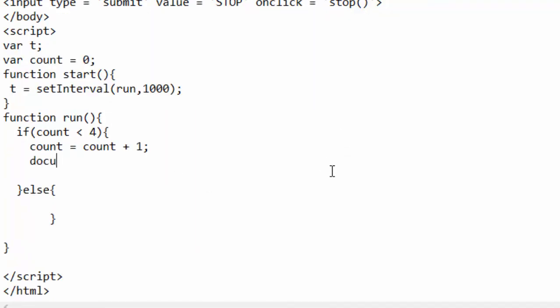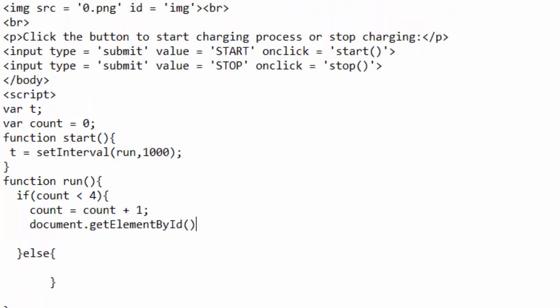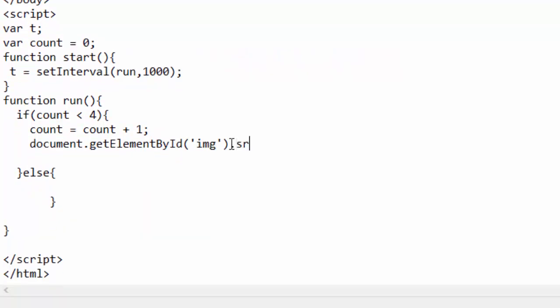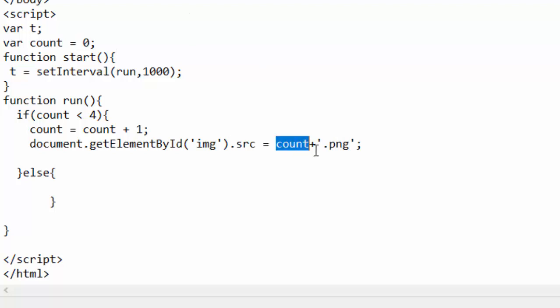Go to the document, getElementById in quotation marks, and this is the id of the image box I was looking for. Go to that image box and I simply go to its source and assign it count plus dot png. So it means take a value in the count and attach to it dot png to create the name of the image. That is fine, no problem up to there.